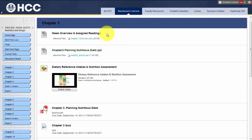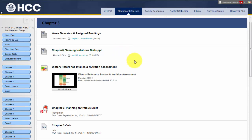Week overview and assigned reading — print and follow the schedule for the assigned chapter. Chapter PowerPoint presentation: after reading the chapter in the text, review the PowerPoint for the main points. Note that it is very important to read the book.